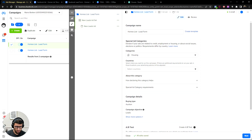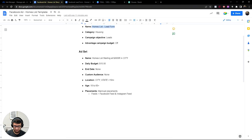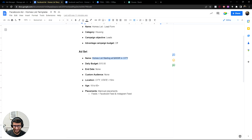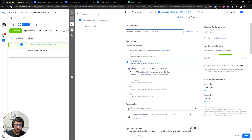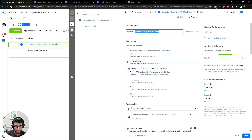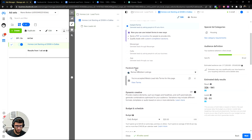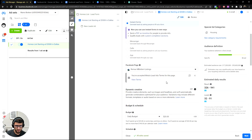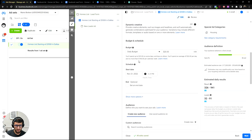On the ad set, same thing — copy and paste the name. Put your city in all caps; for example, if you're in Dallas, Texas, just put Dallas. This is just so you know what this campaign is about. For starting price, put whatever fits your market — I'll put 350K here. Make sure Instant Forms is selected, click your Facebook page, and make sure you've accepted the terms.